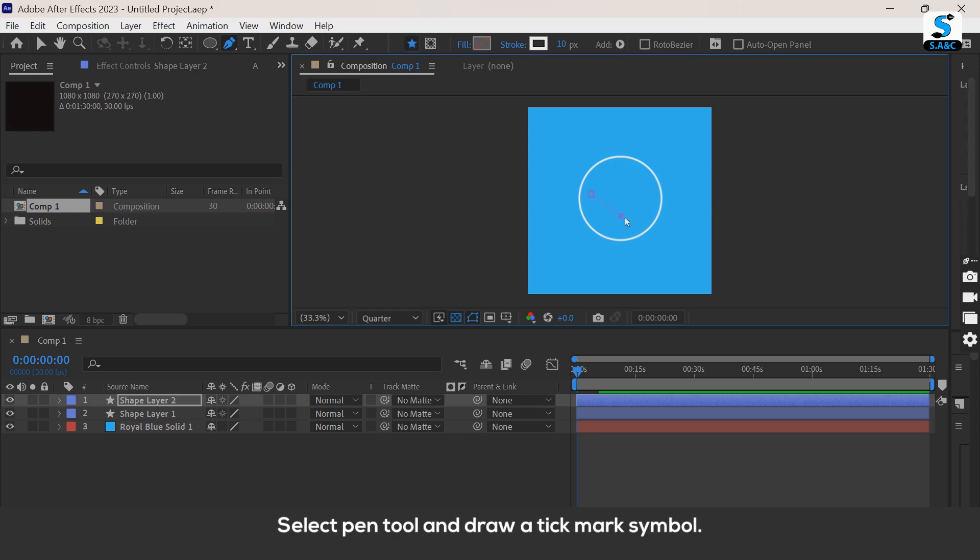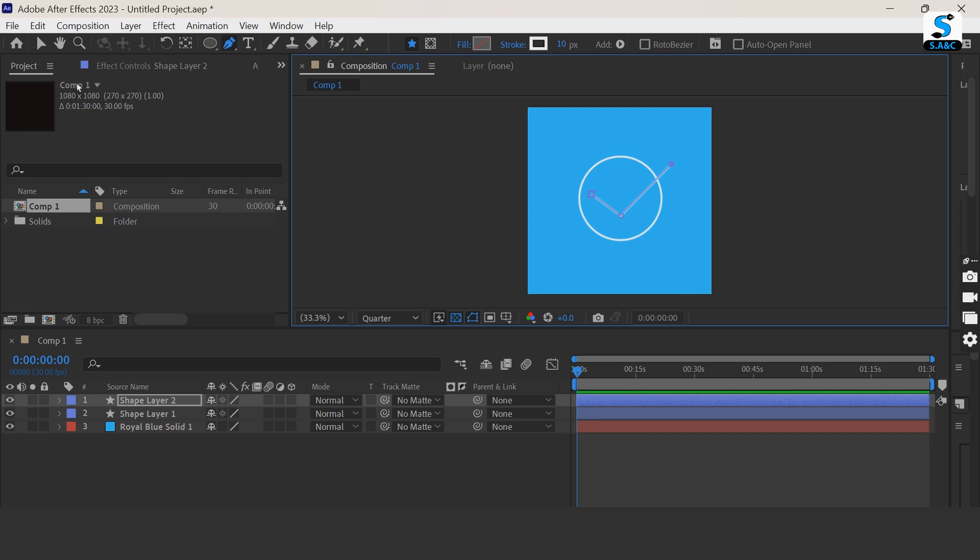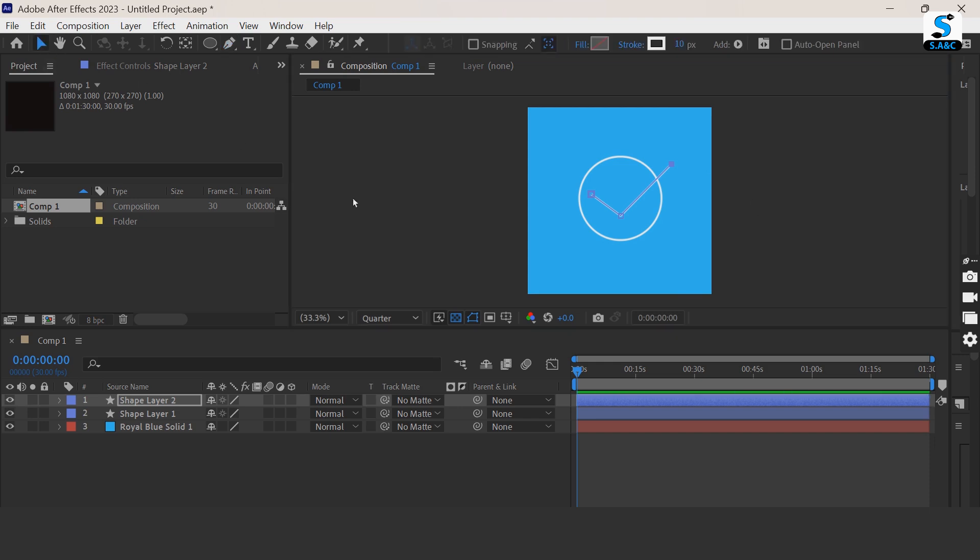Select pen tool and draw a tick mark symbol something like this. Increase the stroke size.